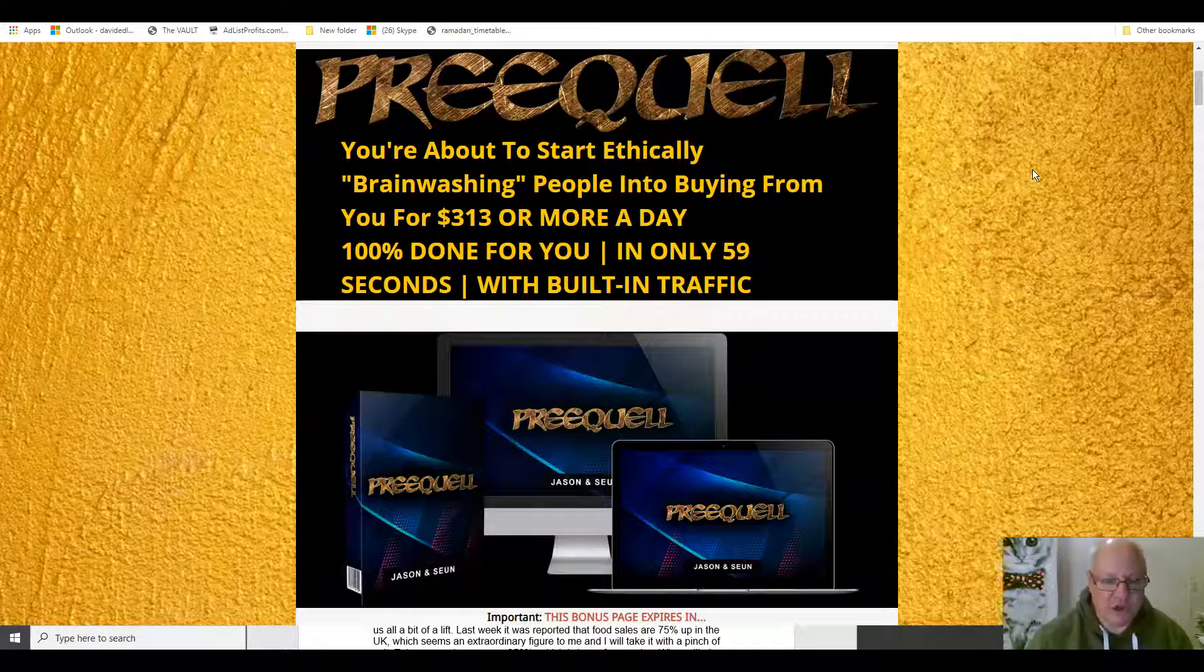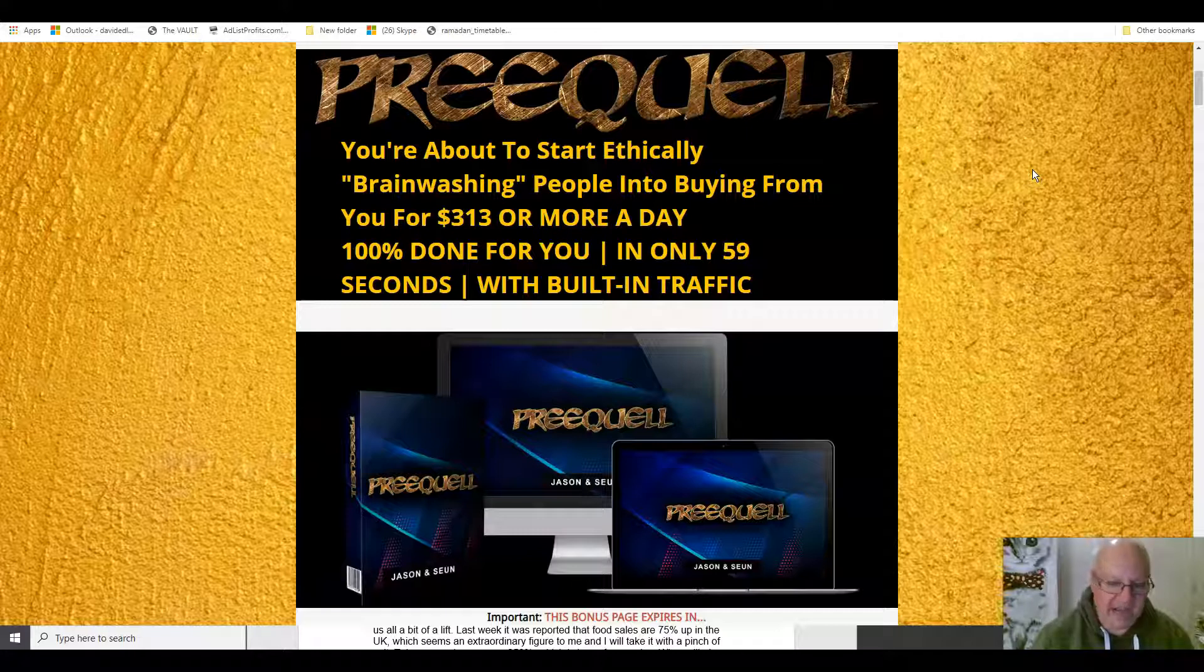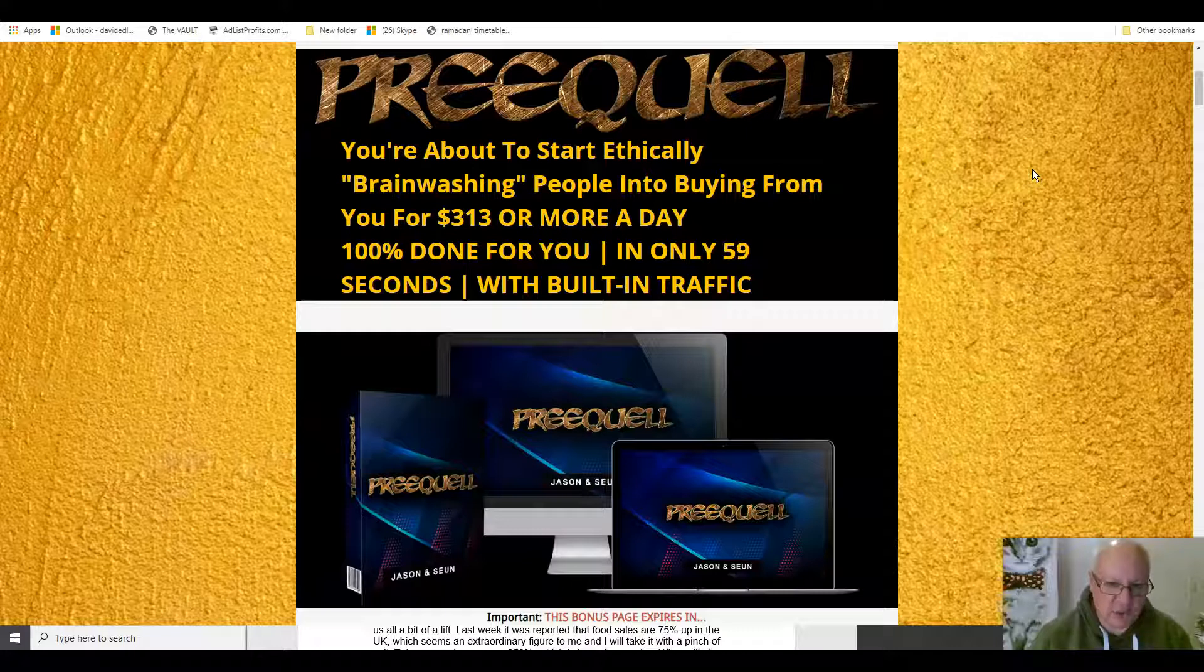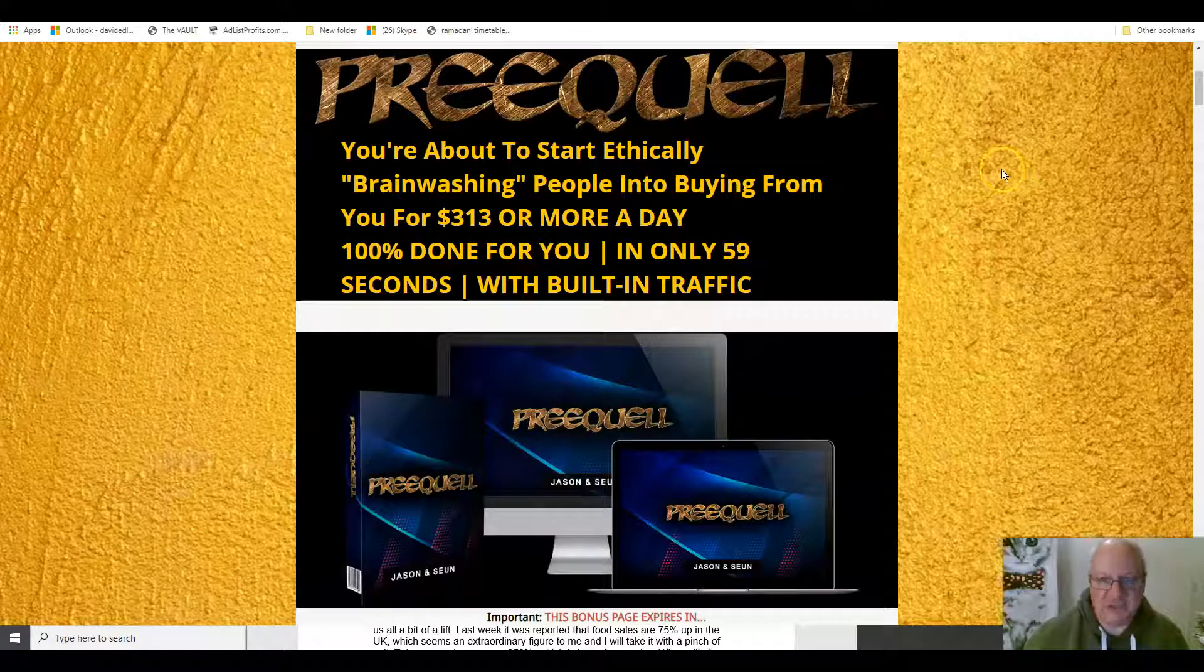And also, there are a set of done-for-you campaigns as well that are included with the front end. So in other words, you get some pre-done surveys for you where all you have to do is really add the affiliate link of the product that you want them to be taken to when they've completed the survey. So, if that sounds like something that's of interest, then listen on to this review.